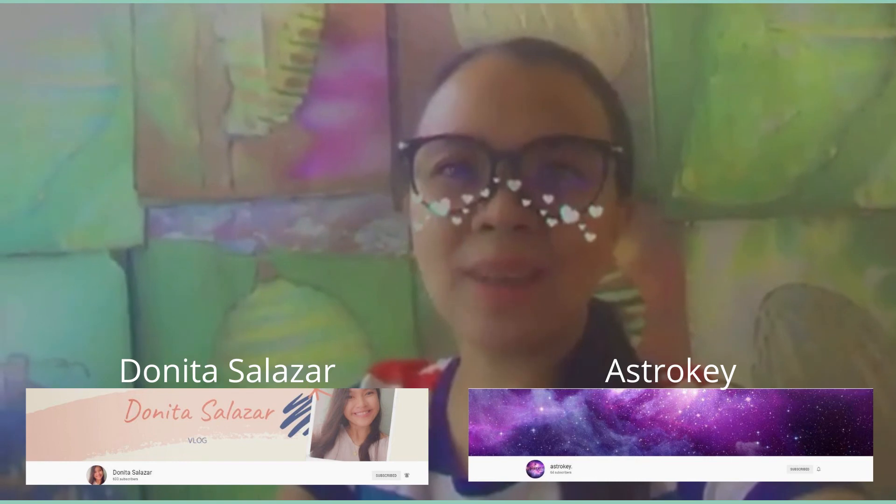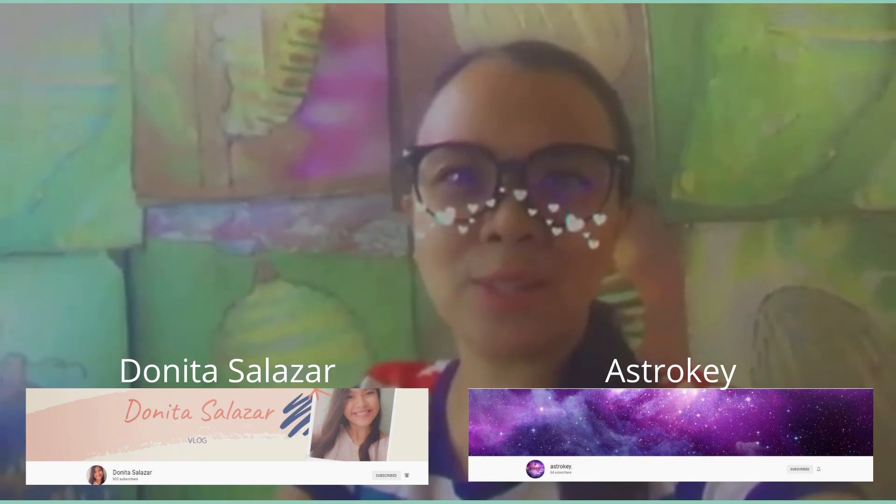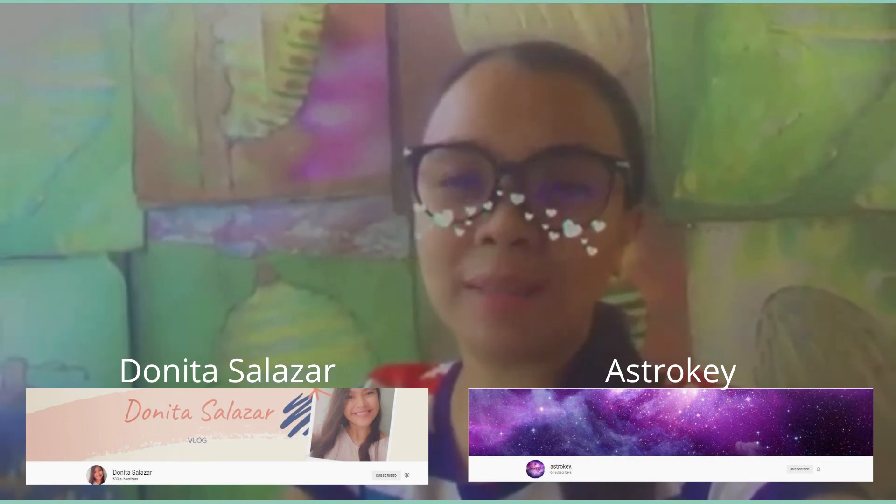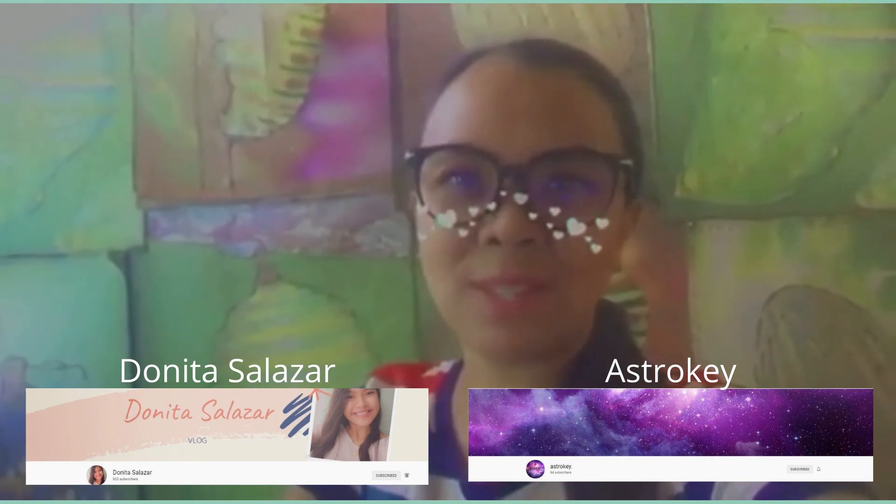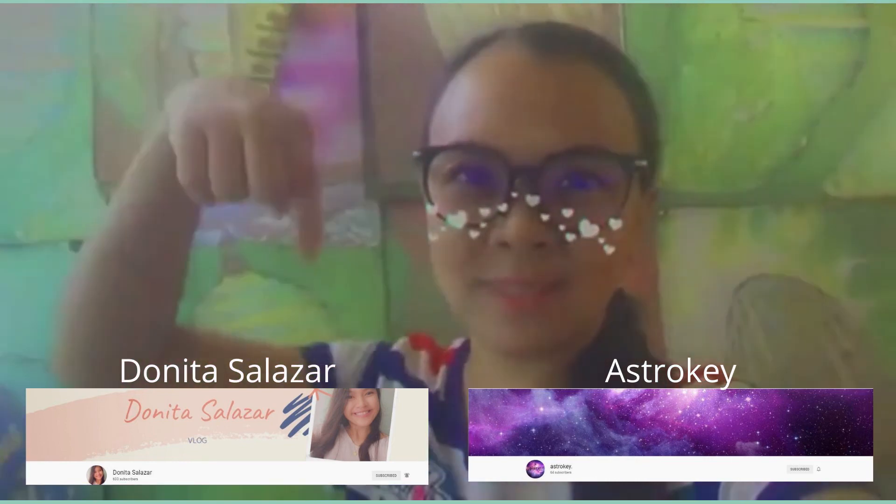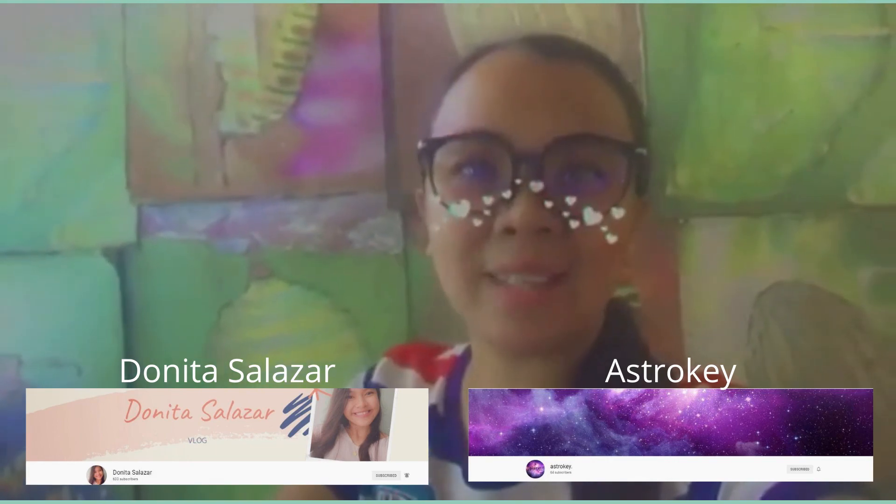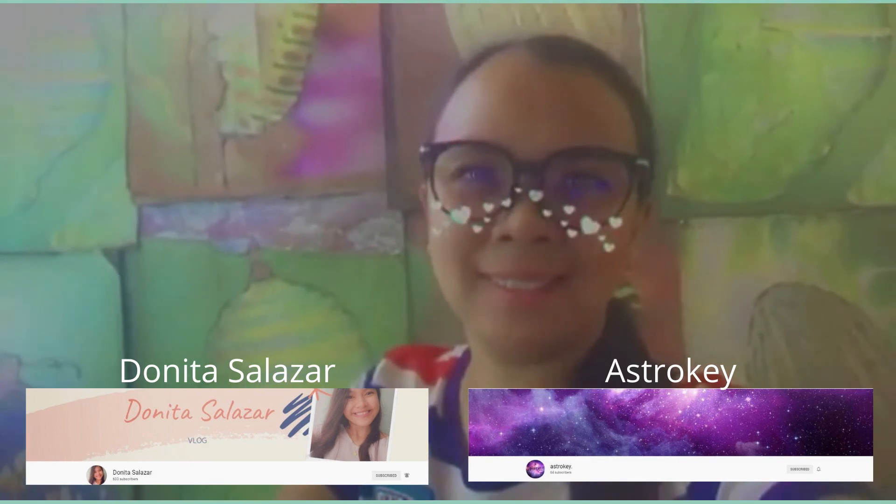Shout out to my student Joseph Romera. And please follow my students' channels, Donita Salazar and Astrogly.